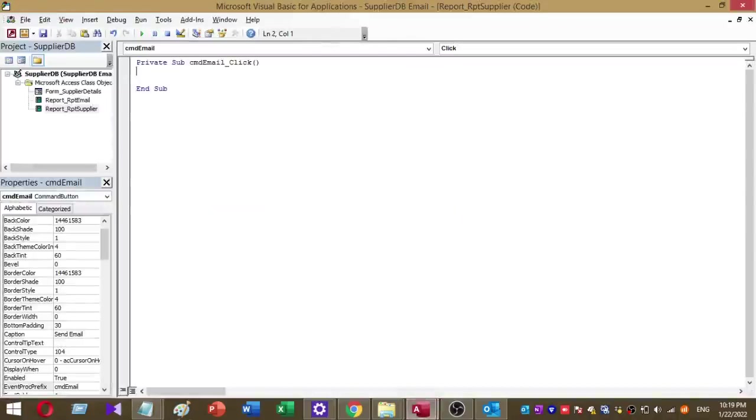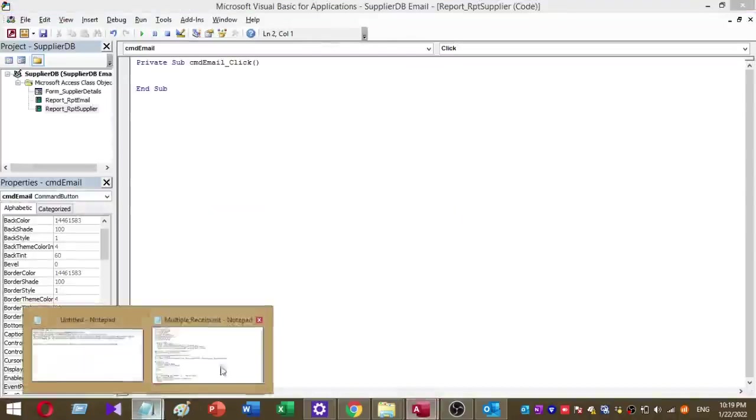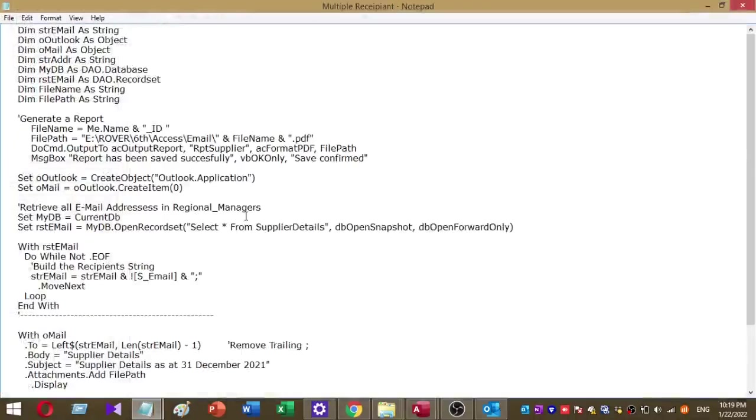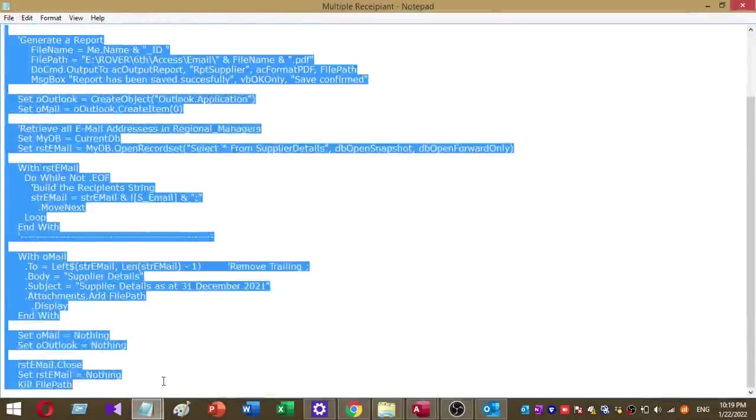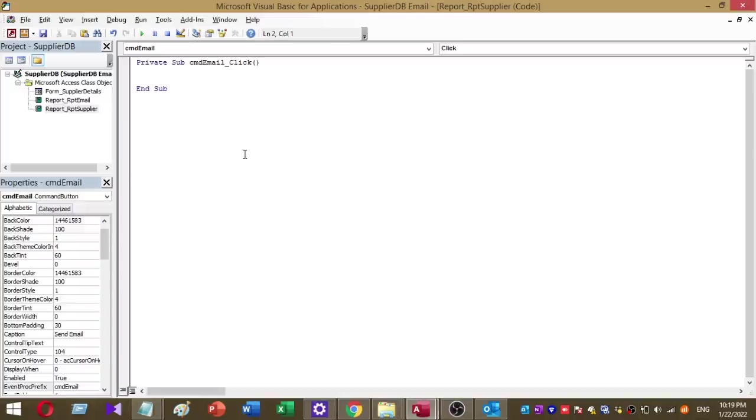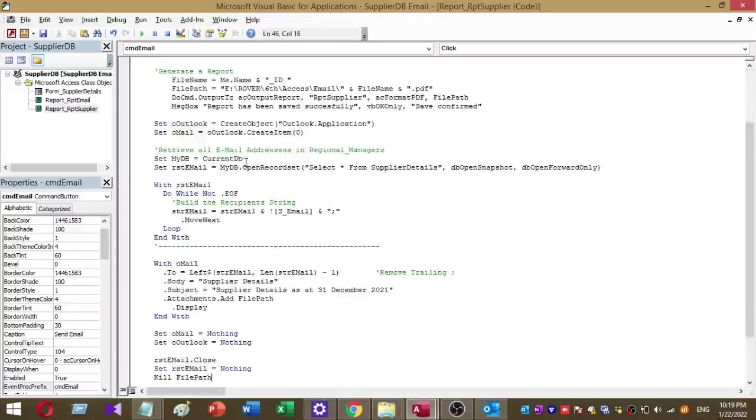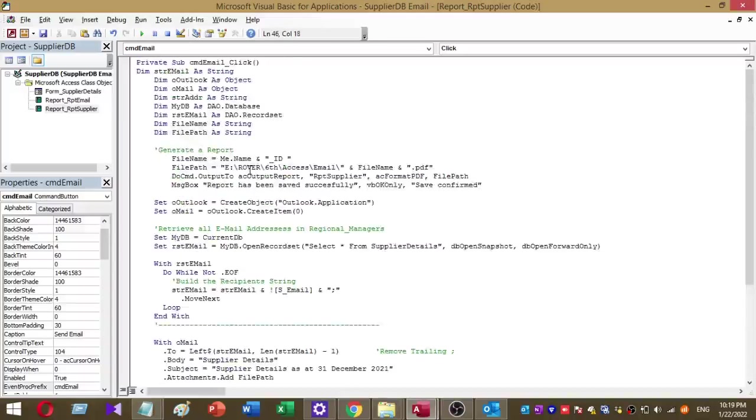This is the code I use to send emails to multiple recipients. I copy and paste this to the click event of my command button. Now I'll explain a little bit about the code.